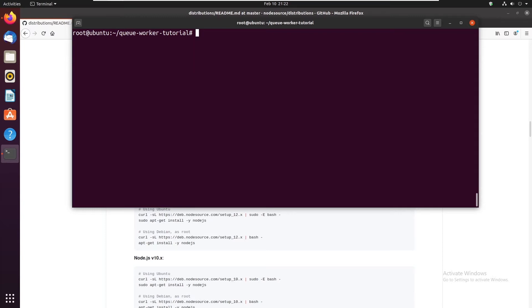To make this work we are going to have to create a yaml file in the root Laravel directory. So let's create that. I'm gonna call it php-queue-worker.yaml.